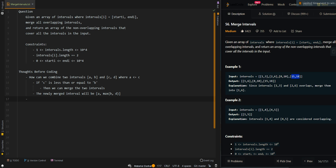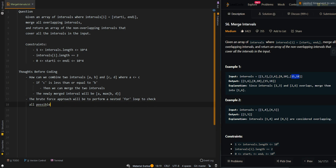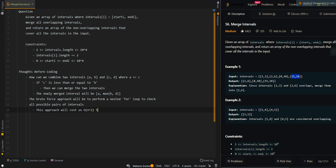Now let's go over the brute force approach. The brute force approach will be to perform a nested for loop to check all possible pairs of intervals. This approach will cause O(n²) time complexity because of the nested for loop.